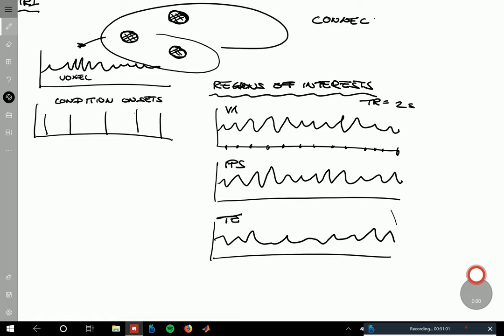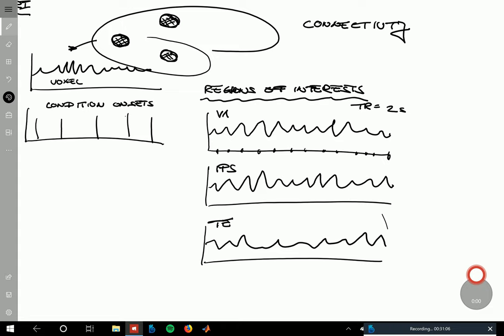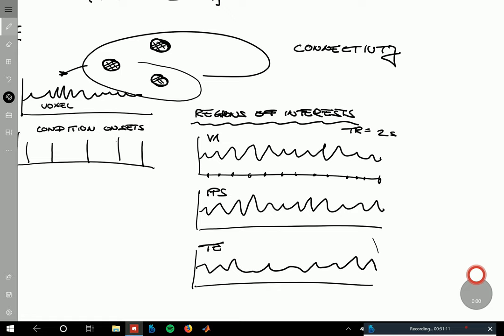The most important thing in the rhetoric about DCM for fMRI is that it's about connectivity. This relates to the notions of functional segregation versus functional integration. Functional segregation refers to the idea that a brain area has some specialized function — it's the outcome of a mapping analysis like GLM or MVPA.